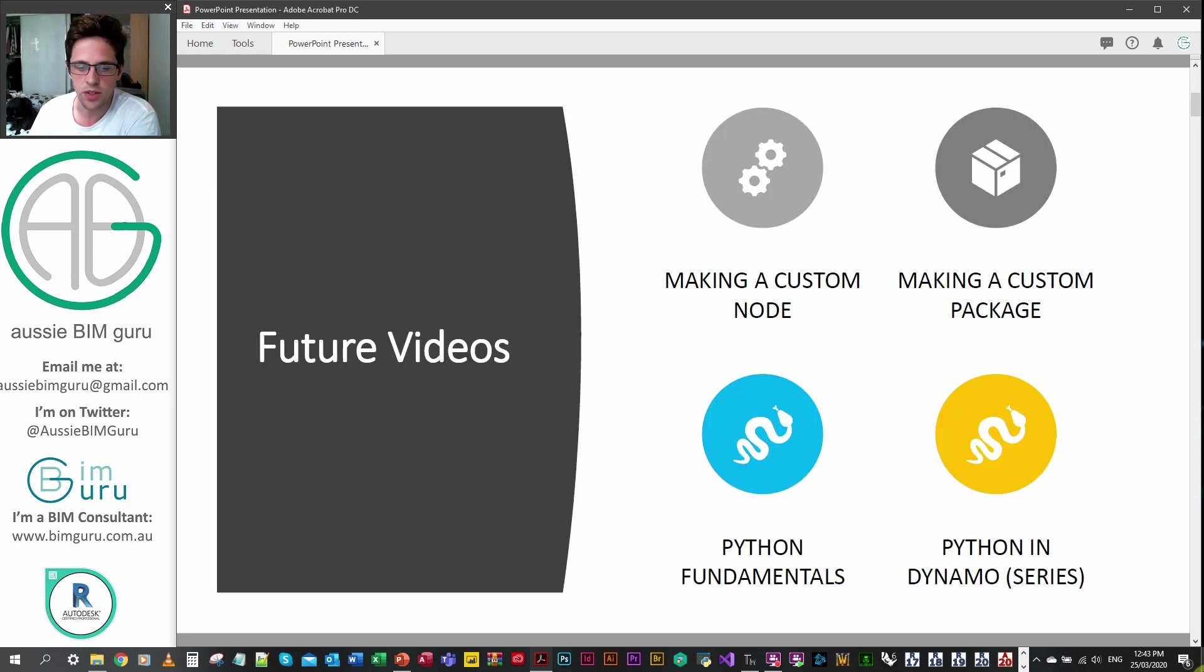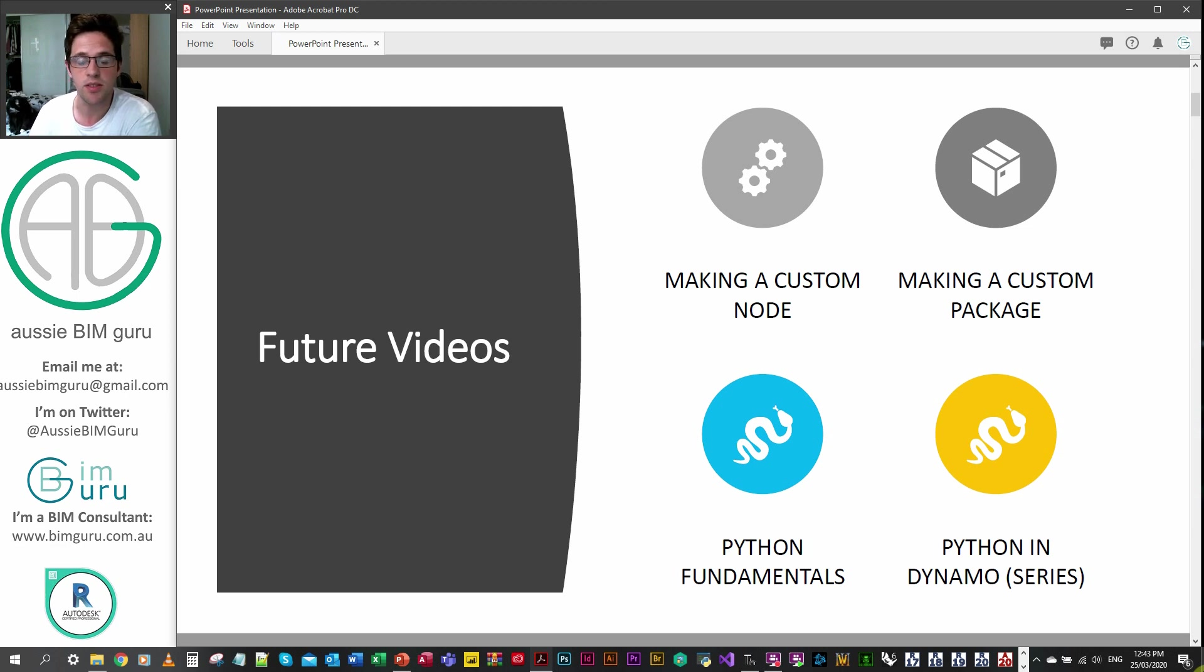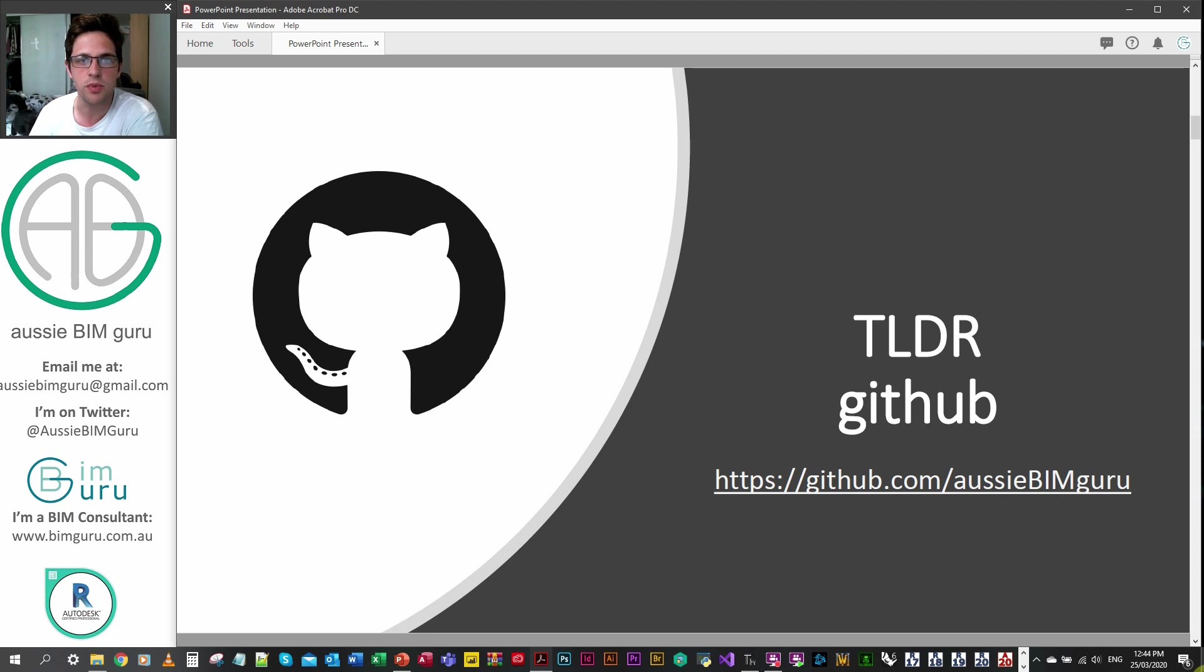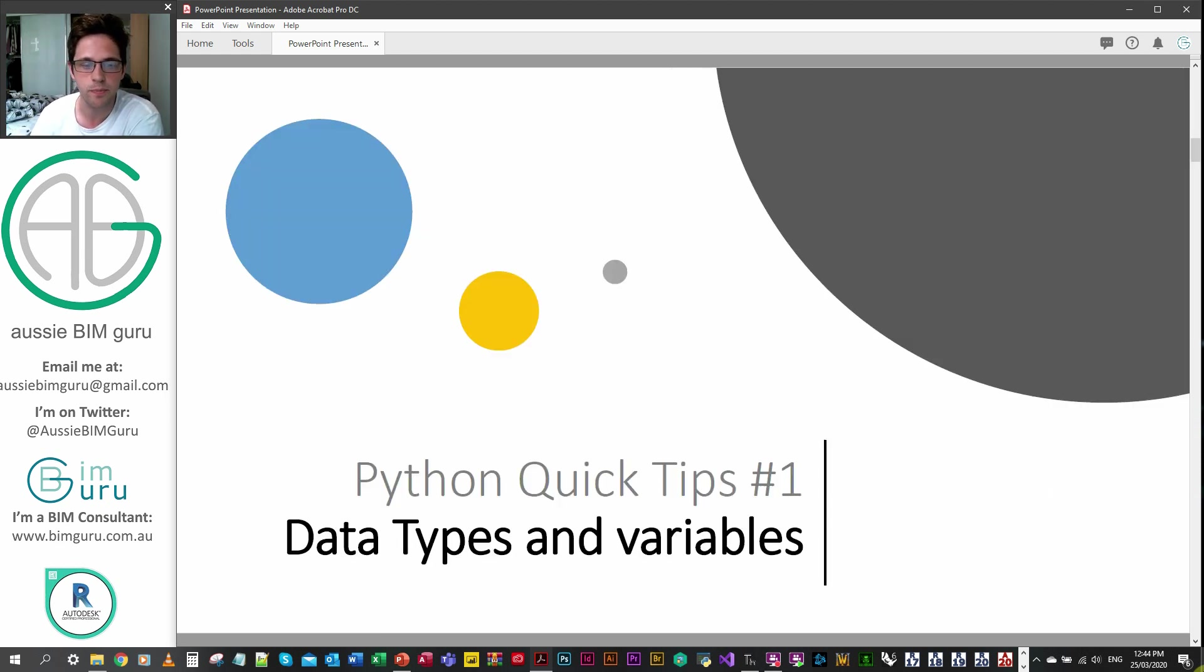Future videos is going to be a series of fundamentals and then we'll carry it on to how we can apply it to Dynamo. If this is too long for you and you just want to read something instead there's a guide I'll put on GitHub as well at this link.